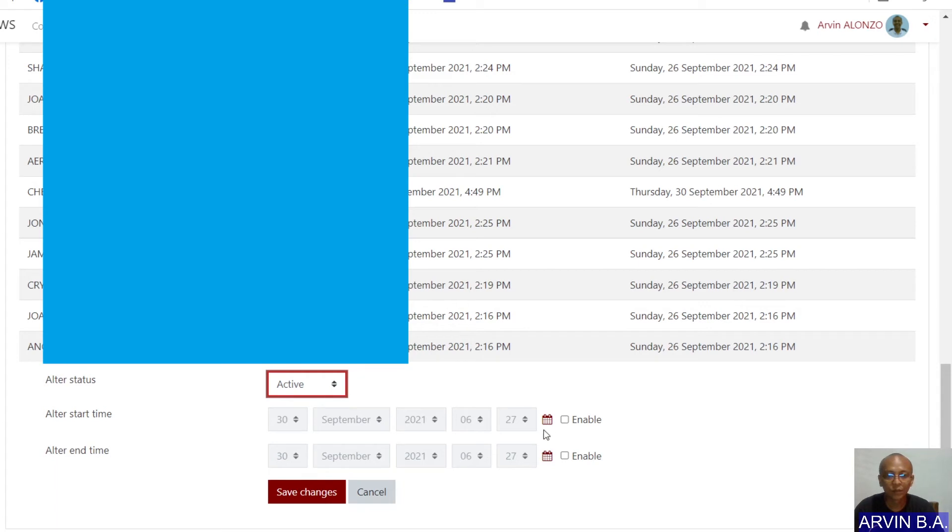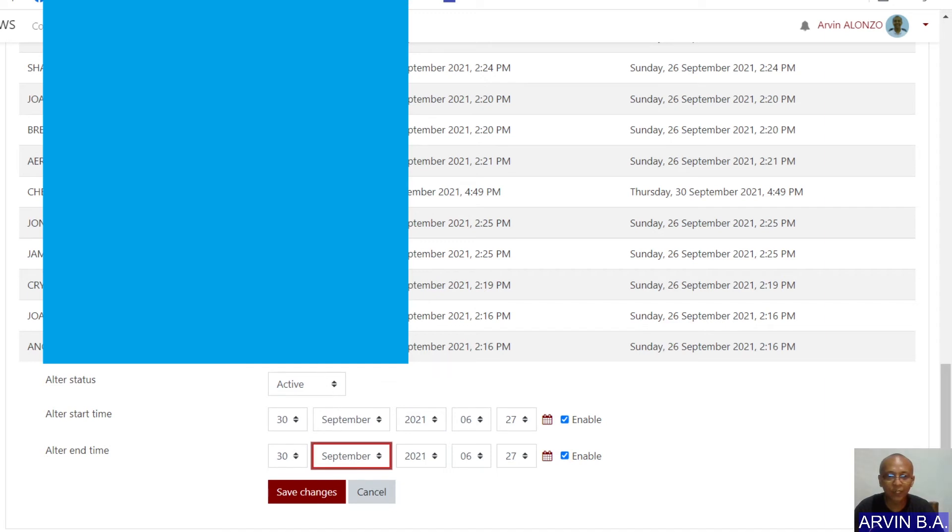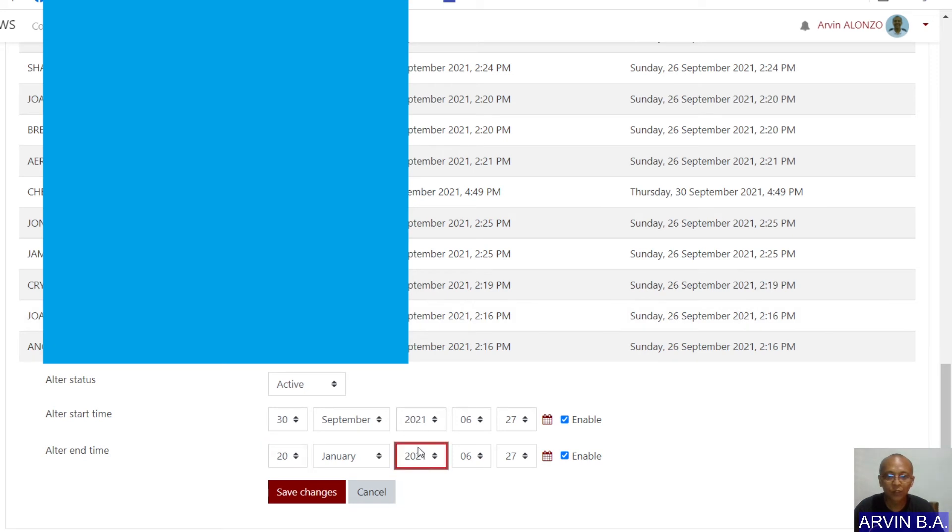And then, perhaps you can enable this one and change the alter end time again to January 20, 2022. Save changes.